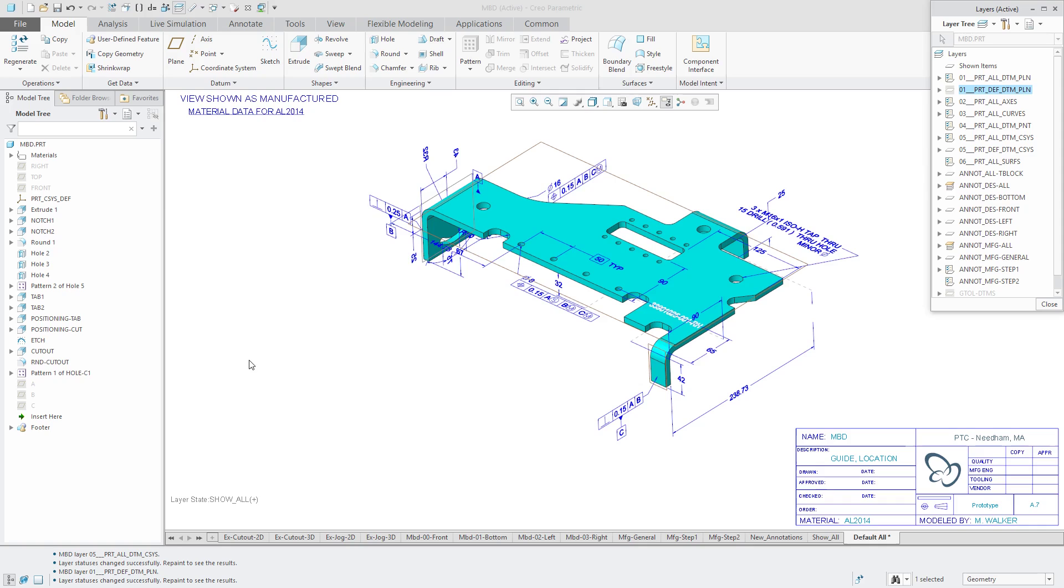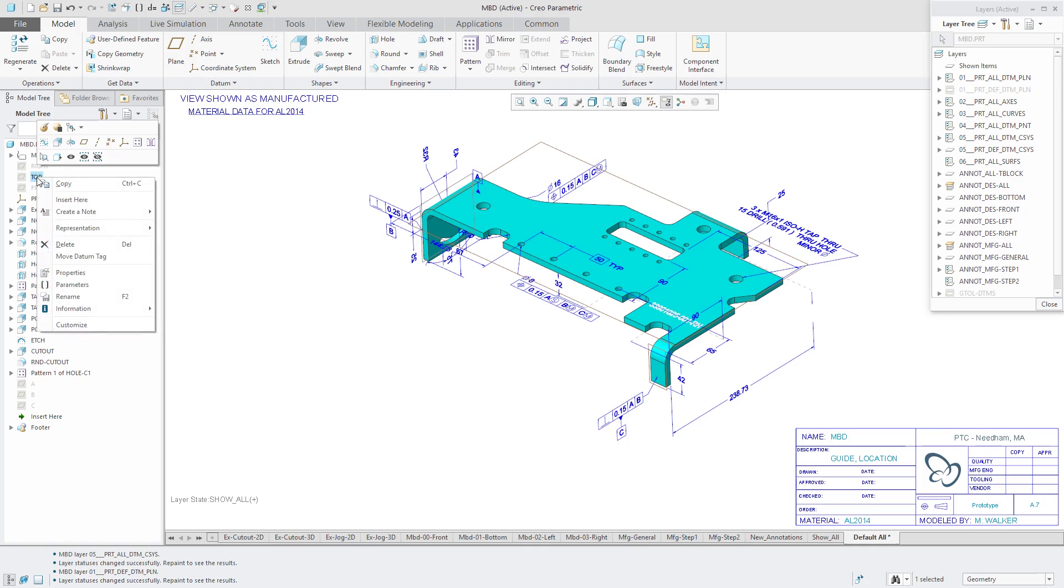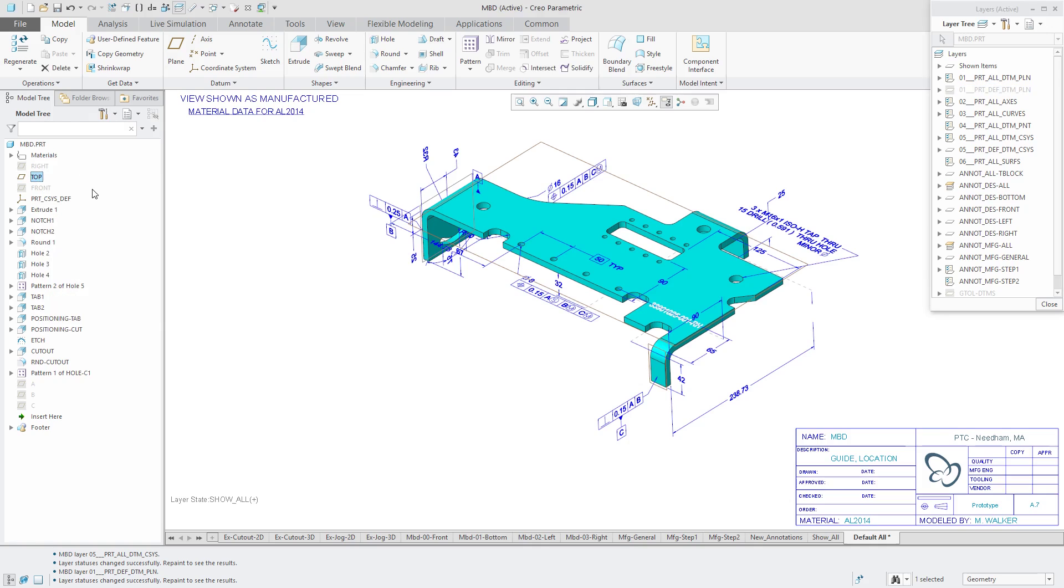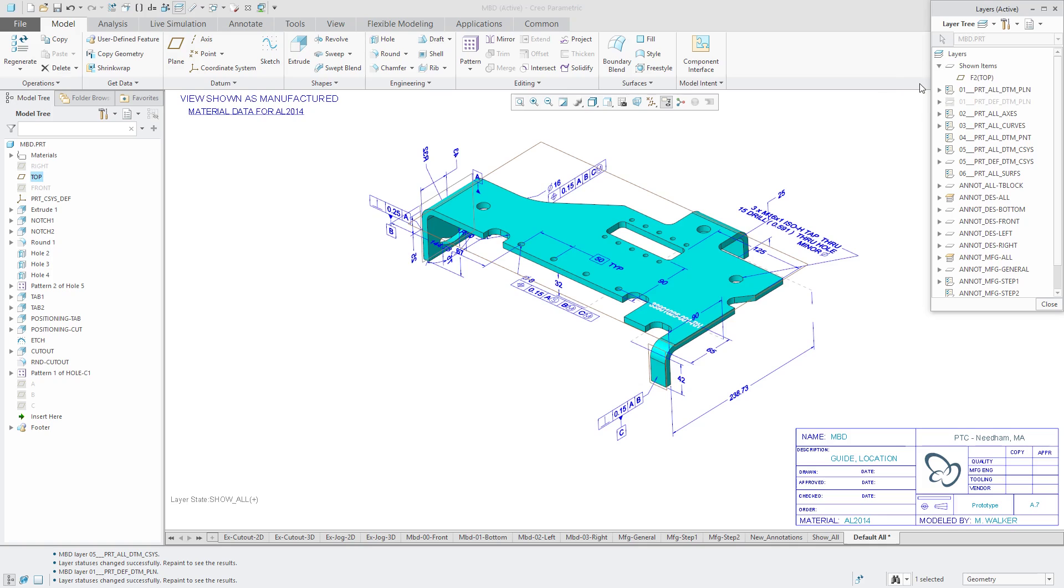I'm going to leave my layers dialog box open and let's select this datum plane called top. I'm going to show it. You'll notice now there is a shown items layer. So this is a nice little thing that I've been using a lot lately.